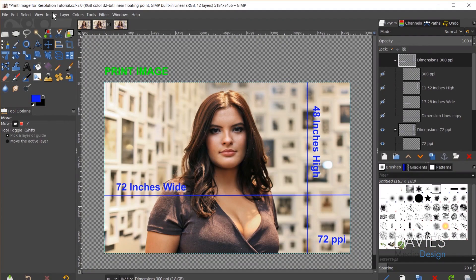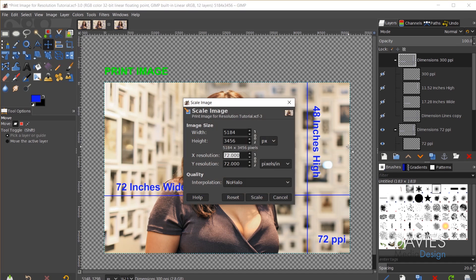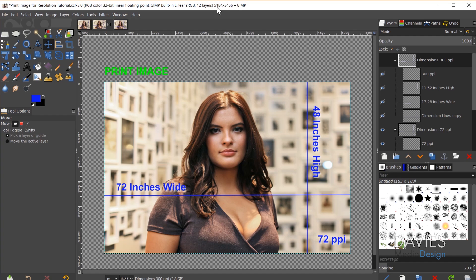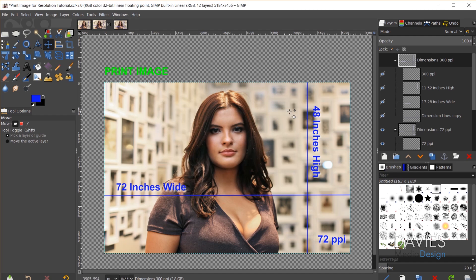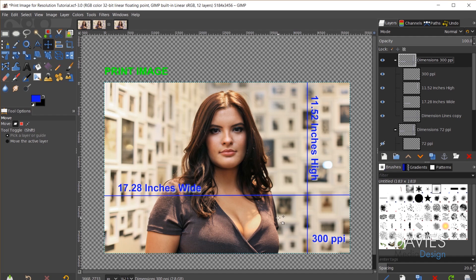If I change the resolution to 300 pixels per inch via Image > Scale Image and hit Scale, nothing happens to the digital pixel version of my image. However, if I go to Image > Print Size, the print size has now changed. The physical size of this image in the real world will be 17.28 inches by 11.52 inches. So an increase in resolution has decreased the physical size of the image. What's happening is we're cramming more pixels into one inch — 300 instead of 72 — into that same tiny area.